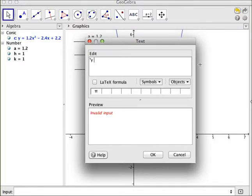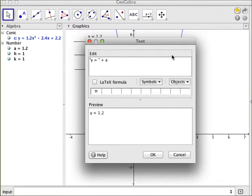So I want to have y equals, and I always want to have y equals, so I make that as a string. And then I want to concatenate my a on there. And a here is a variable, so I'm going to put in the variable name a.